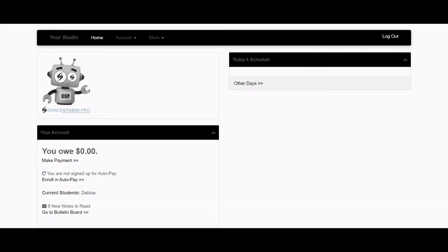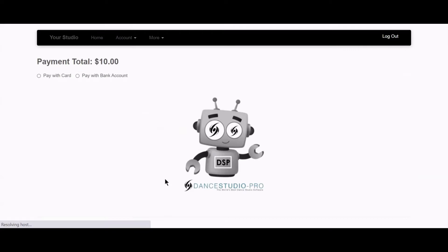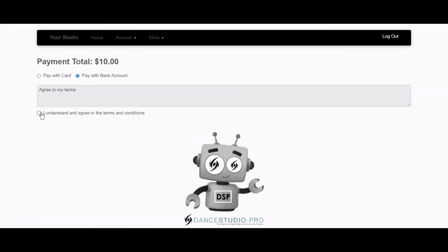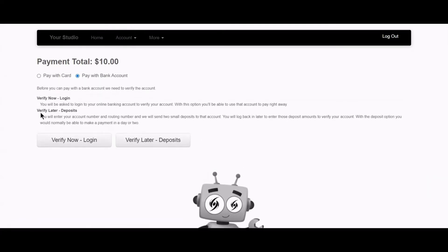You will see the option to pay using a bank account in your parent portal once you have agreed to the terms by checking this box here.